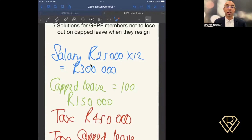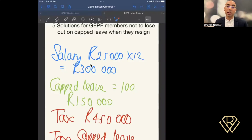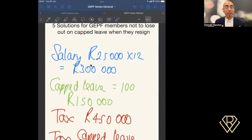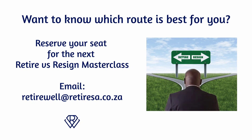I hope you found this helpful. These are just some of the techniques I've identified for members to save on cap leave. Inside the masterclass I go through this in greater detail and can show you how to get these tax savings on a one-on-one basis. Remember to like the video if you found it helpful, leave your comments, and subscribe so you get videos as soon as they're posted. Good luck and all the best with your resignation.